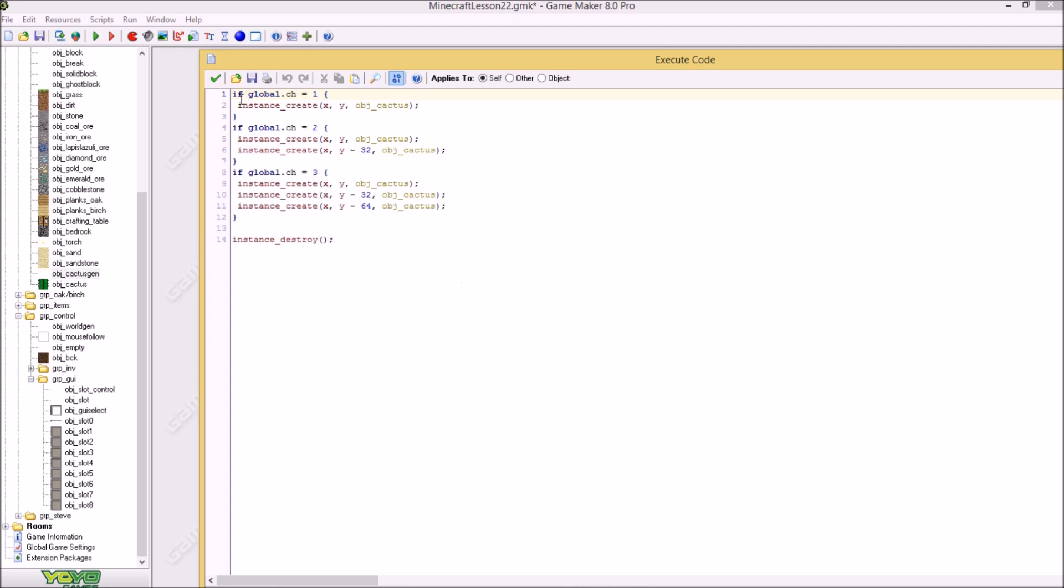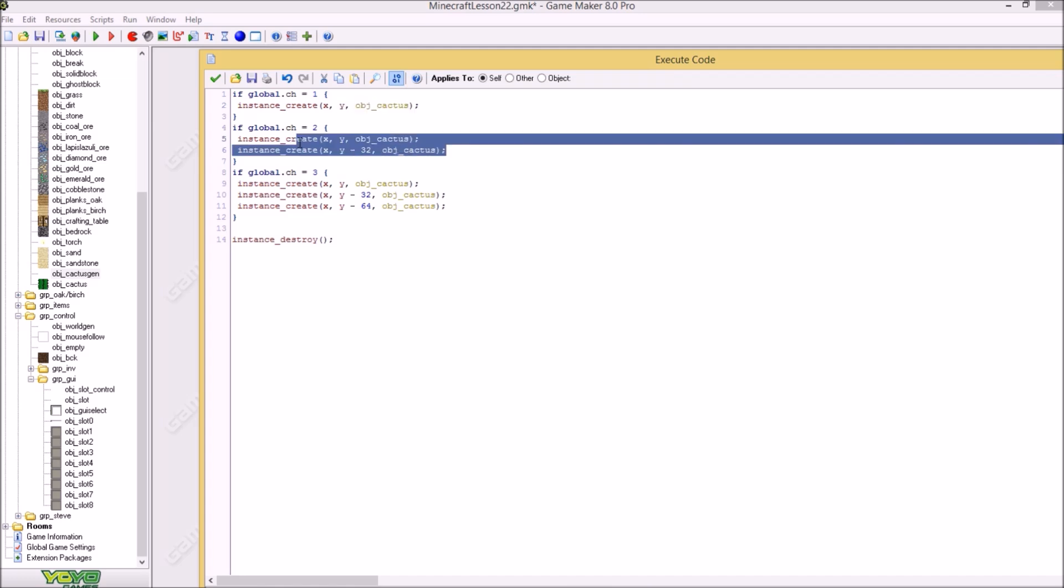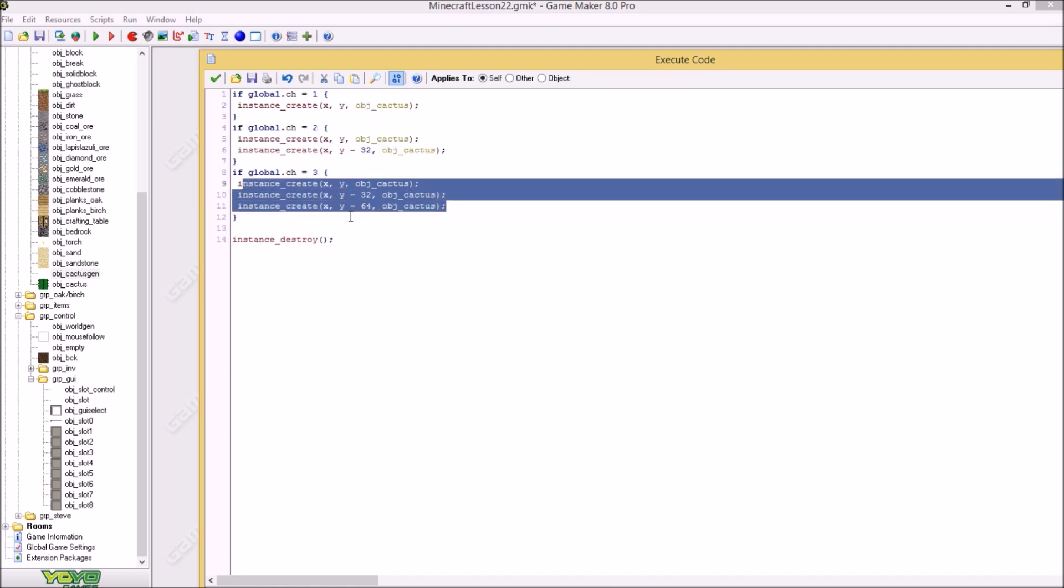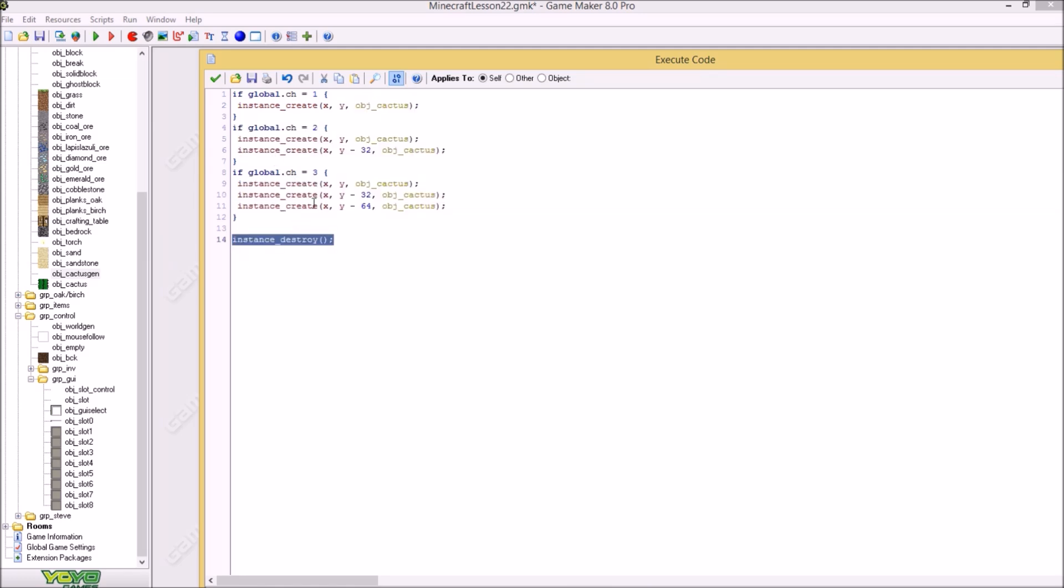And if it's 1 then it will create a cactus generation minus 32. So the alternate height minus 32. Because the origin of this object is in the left top corner. So we say minus 32. And after that we say that the cacti is choose between 0 and 5. So the rest is basically the same. So now let's get to this object. Object cactus gen.